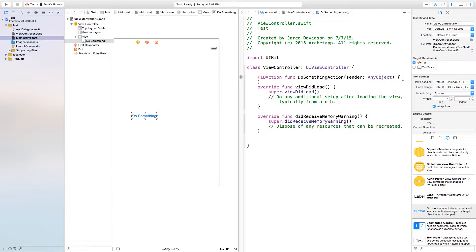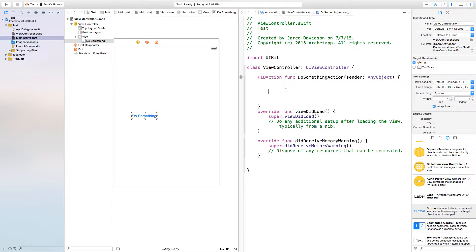It's going to do some action as soon as this button is pressed. Now of course this concept that I'm trying to show you can work in view did load, it just basically needs to be called somewhere. I'm just using this button as an example.